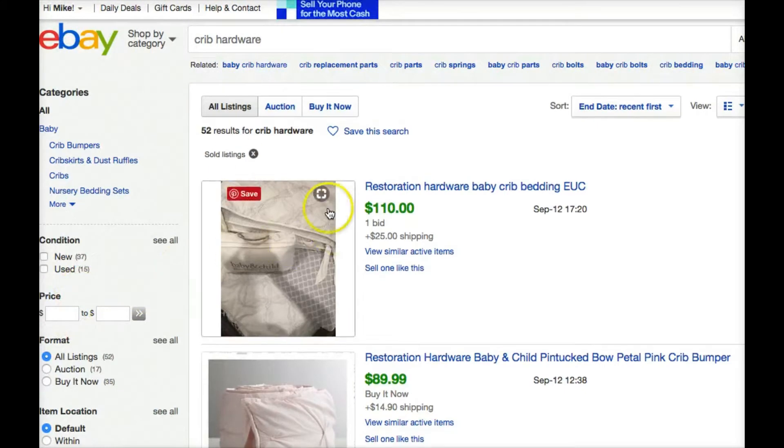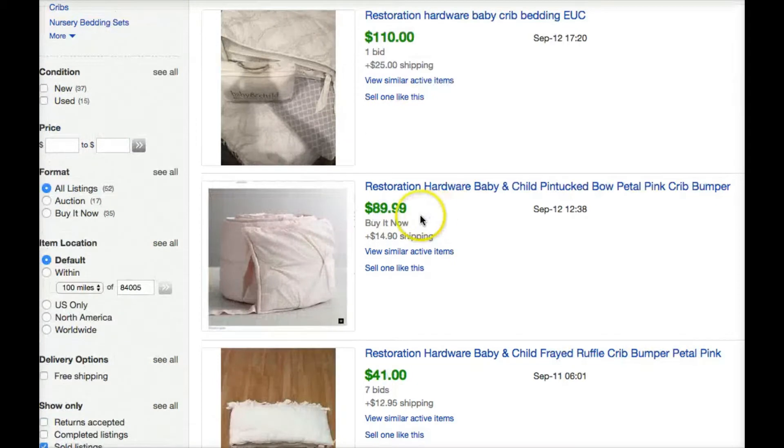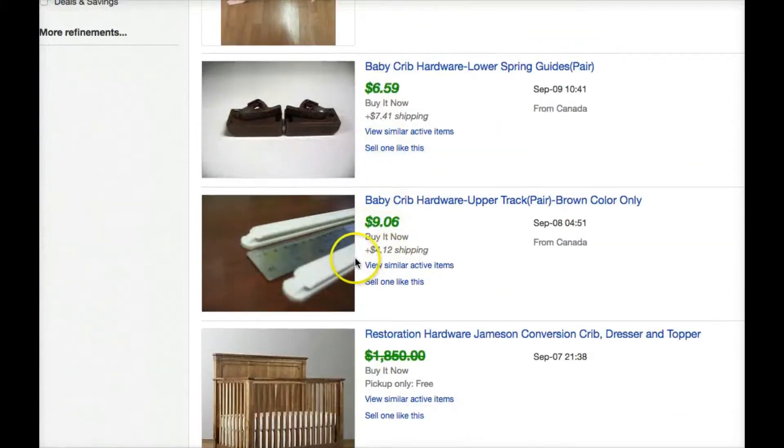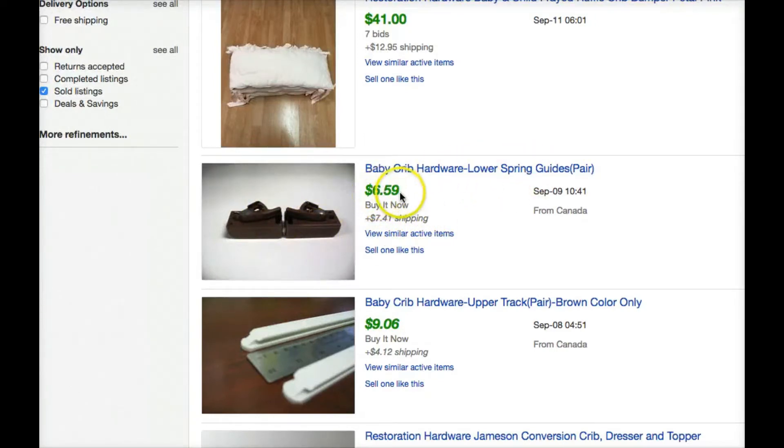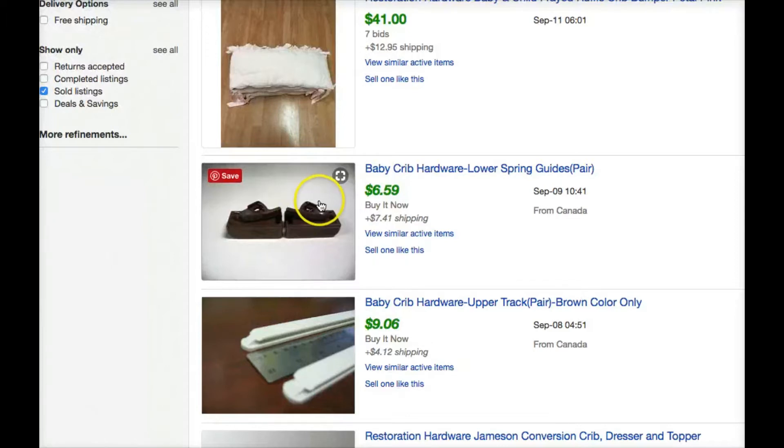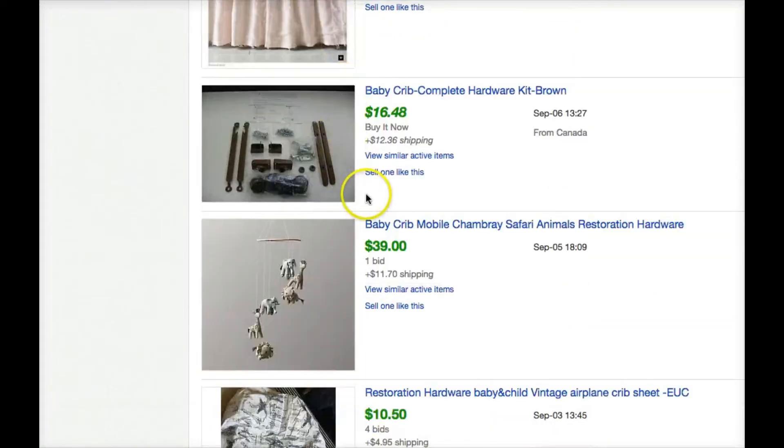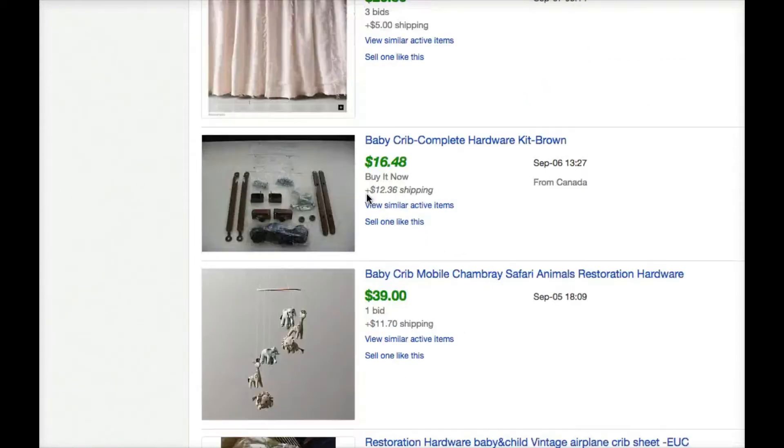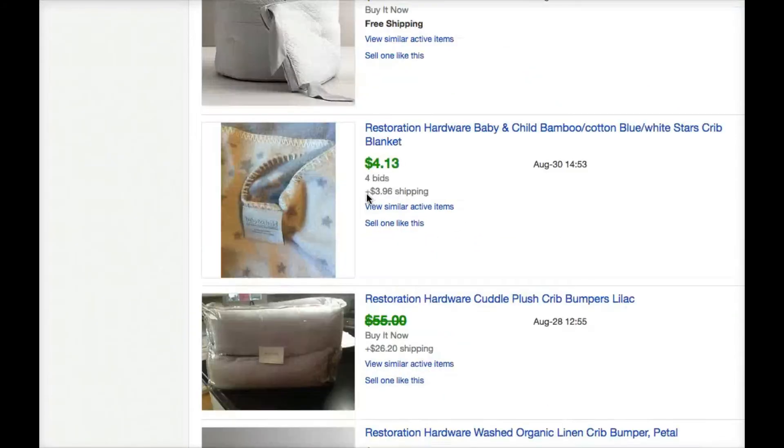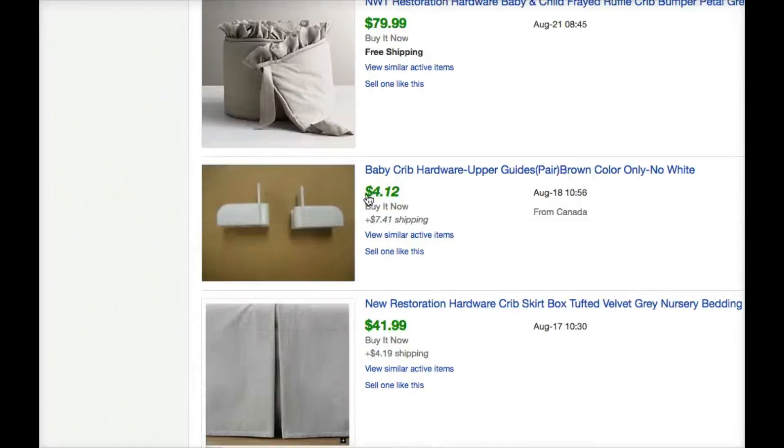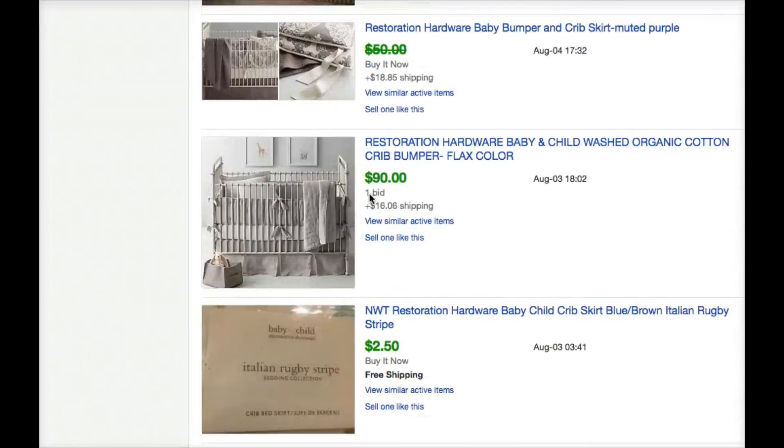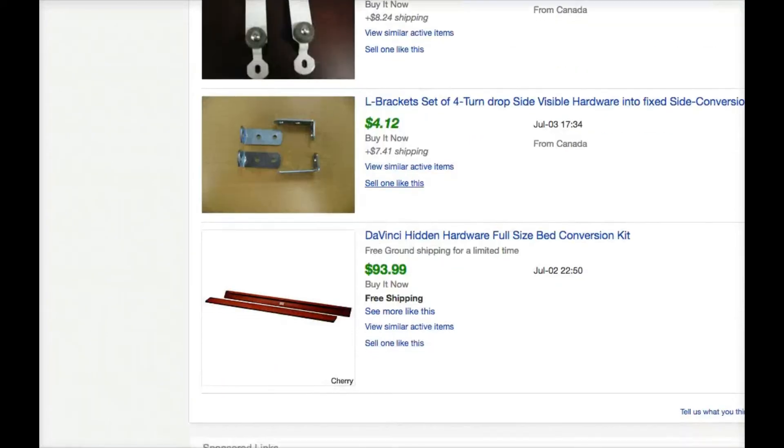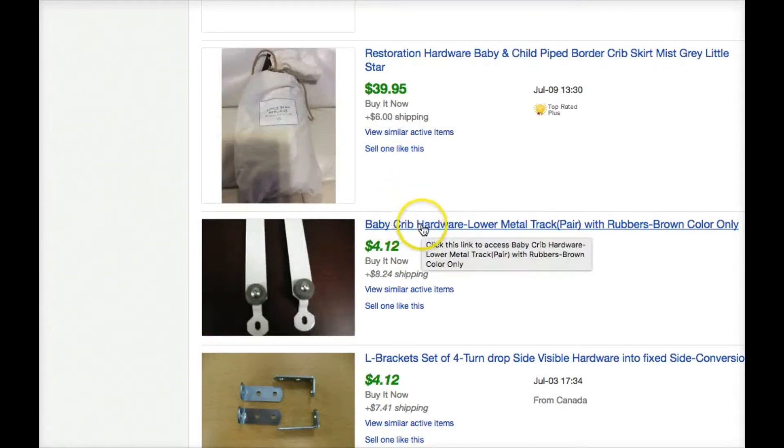And that will refresh our page. Now it's showing only sold listings. You can tell they're sold because they've got a green price tag. So here's a bunch of Crib Hardware-type items that have sold. This one was just a couple little parts here, Lower Spring Guides, $6.59, and $7.41 shipping. Well, I guarantee that didn't cost $7.41 to ship. They're collecting a little bit of money for their work and effort and packing materials, which is okay. But my product can probably ship for just $3 or $4 first class. So nice to see that there are some options here.